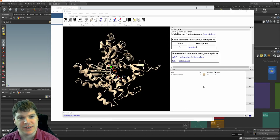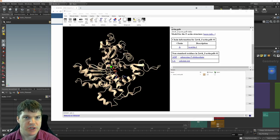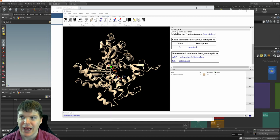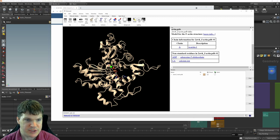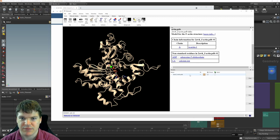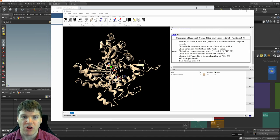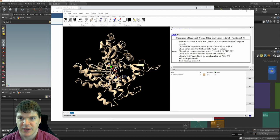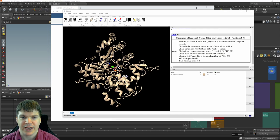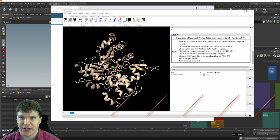The way I added hydrogen atoms is by bringing the structure into a program like ChimeraX and using the command 'addH' — all one word — space, then number one for the structure ID. When you execute that, it calculates where all those hydrogen atoms should be. They added over 2,900 hydrogen atoms. Then I save that out as a PDB, and that's the file I provided you.